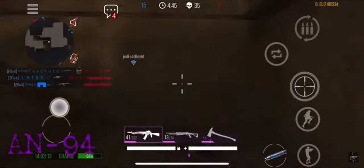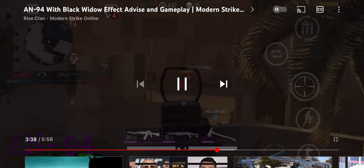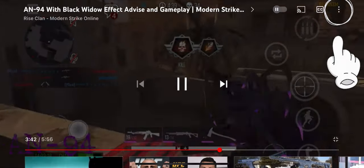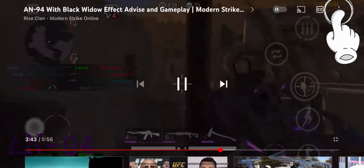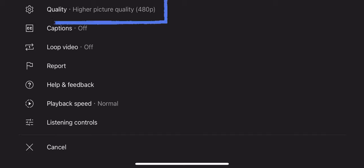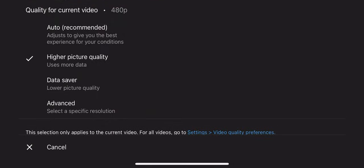What you're going to do is click on the screen anywhere, and those three dots are going to appear on the top right. Click on those three dots. Once you do that, look at the quality section right there — you see it says 480p? That's very, very low.